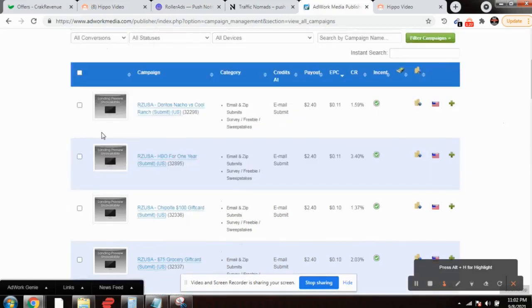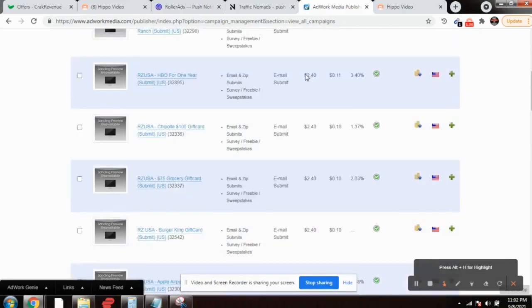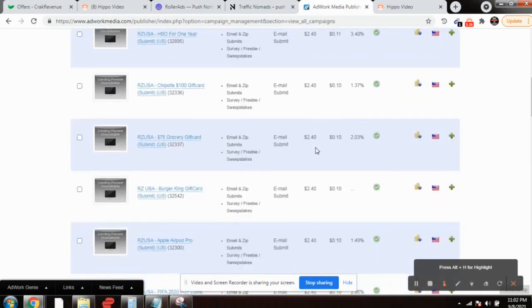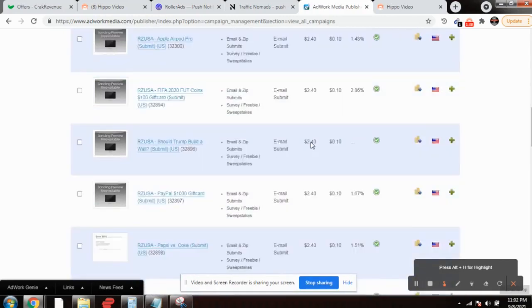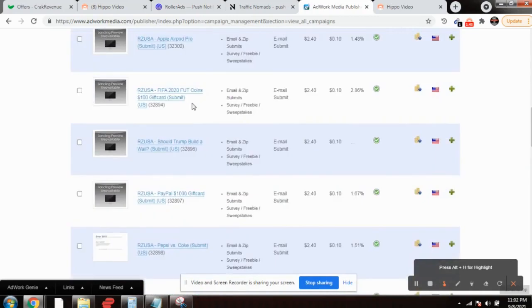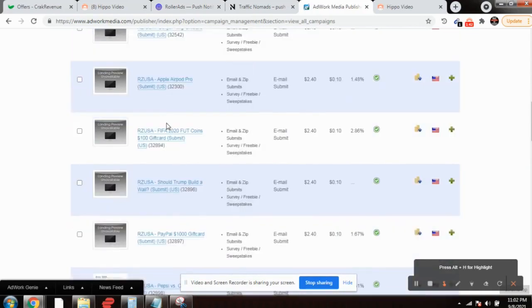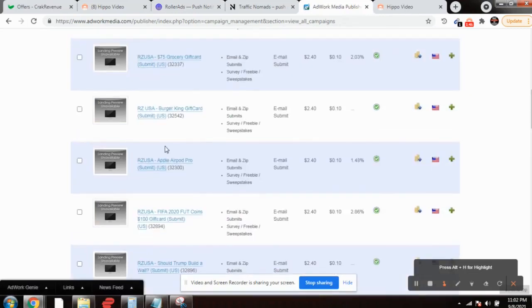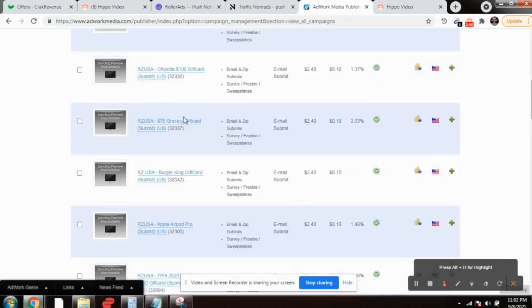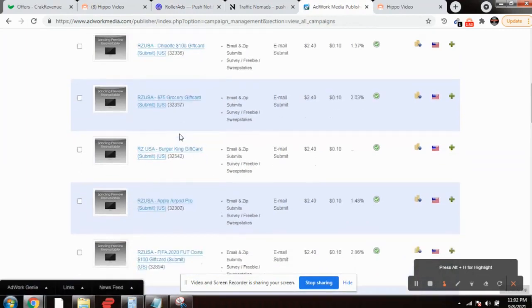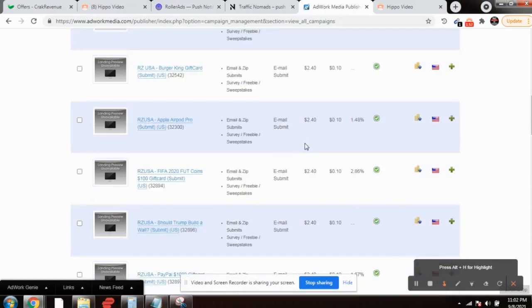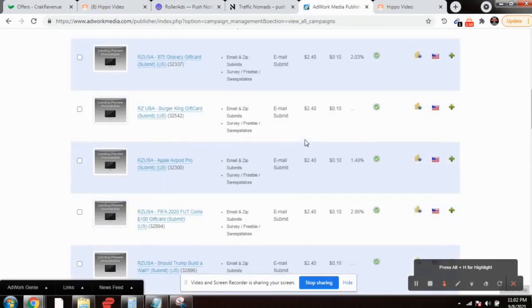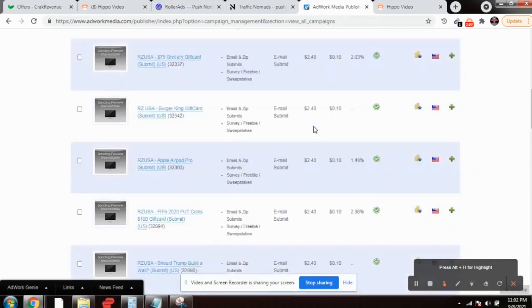Email submit, $2.40. You'll be getting $2.40 for every email submit. These are all gift card offers: Apple AirPods, Burger King gift card, grocery gift card, HBO for one year. The customer just needs to submit the email address and you get paid $2.40. Imagine if 1,000 people fill up this Burger King gift card, how much money you can make.